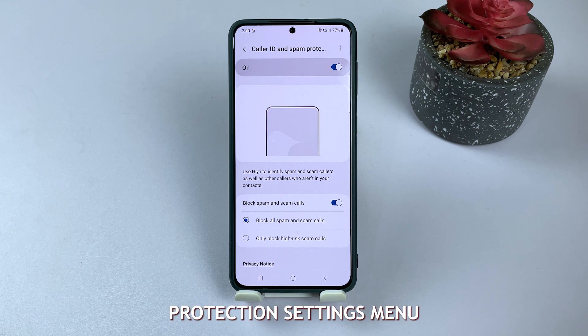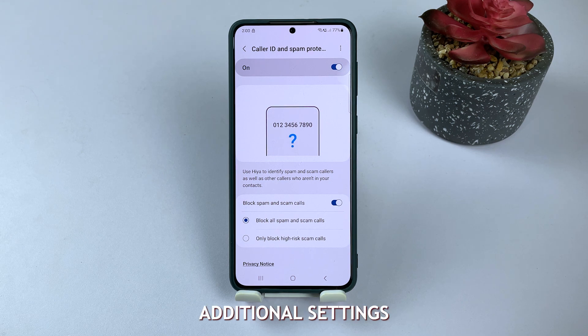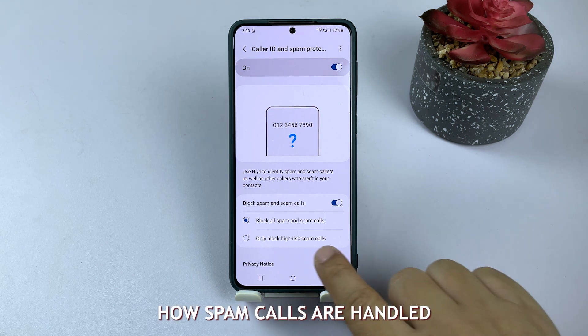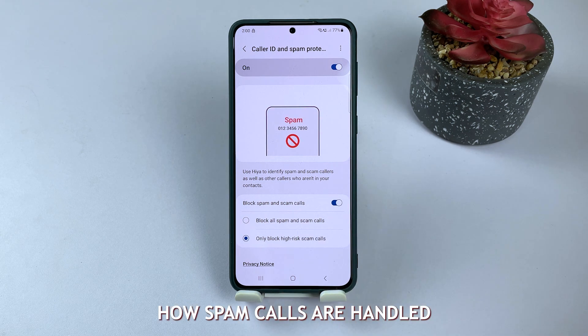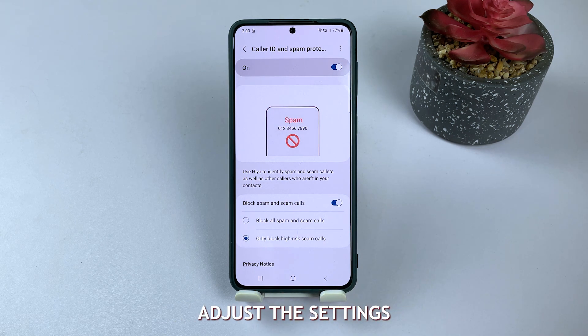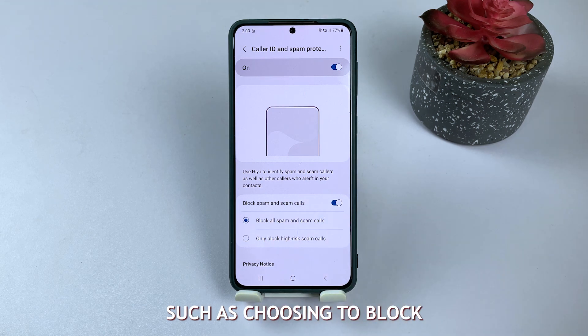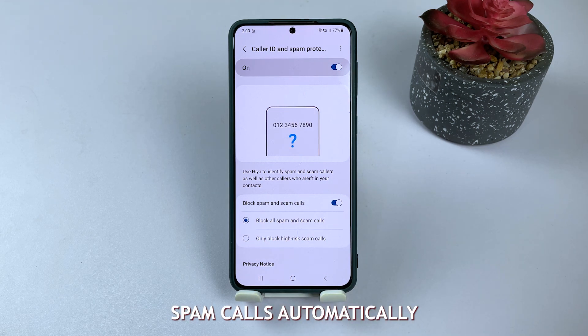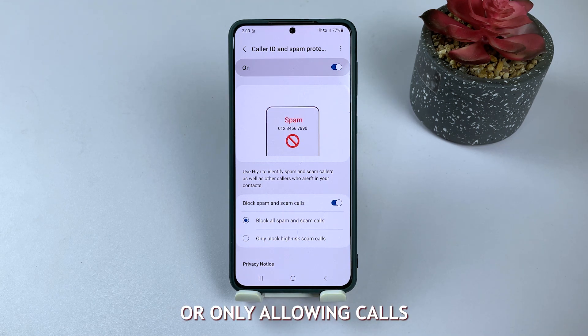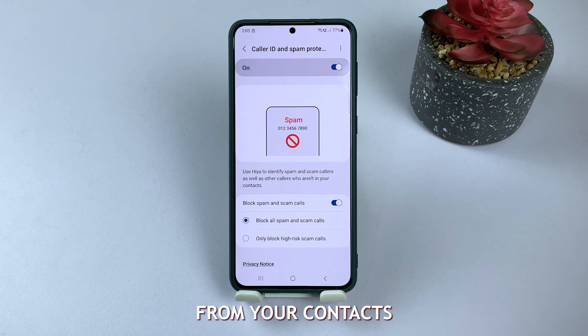In the same spam protection settings menu, you may find additional settings to customize how spam calls are handled. Adjust the settings as per your preference, such as choosing to block all suspected spam calls automatically or only allowing calls from your contacts.